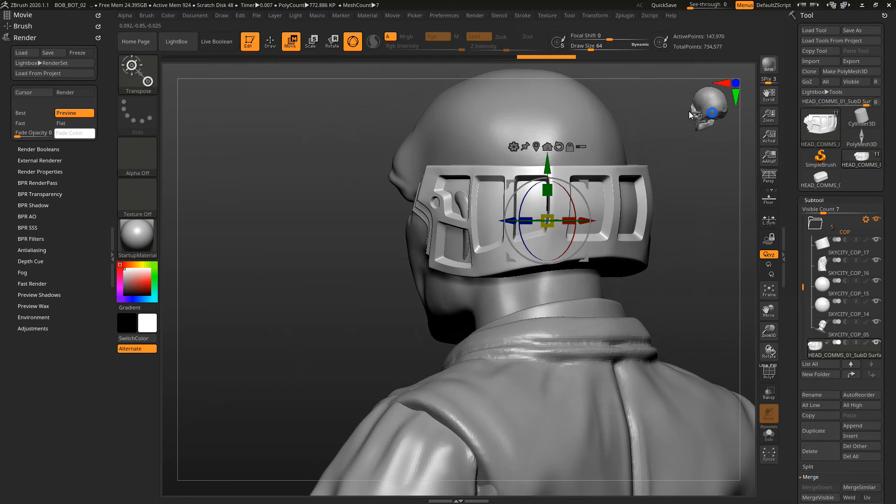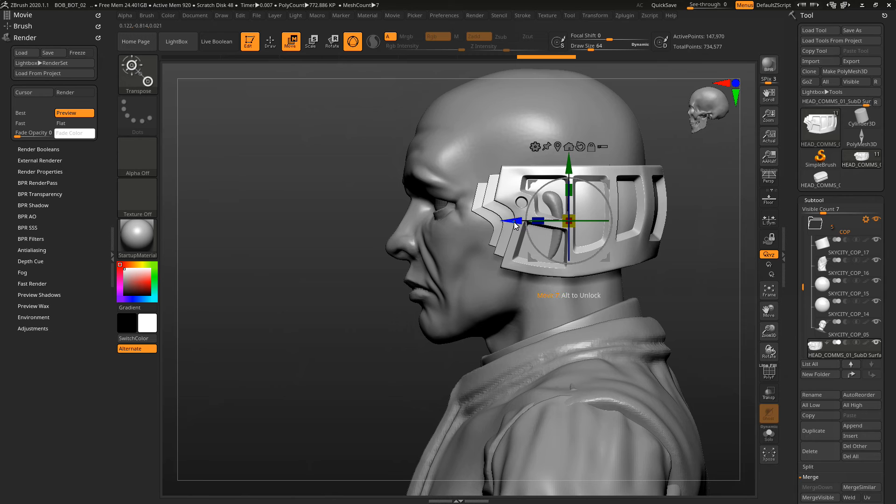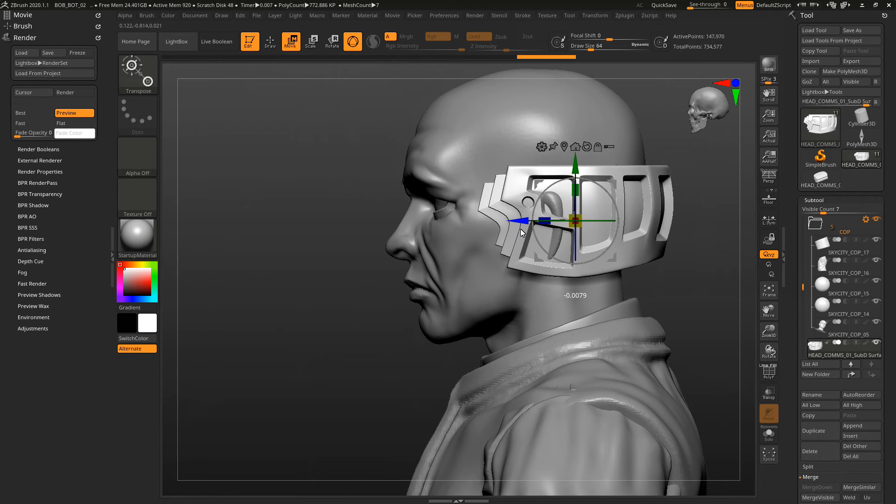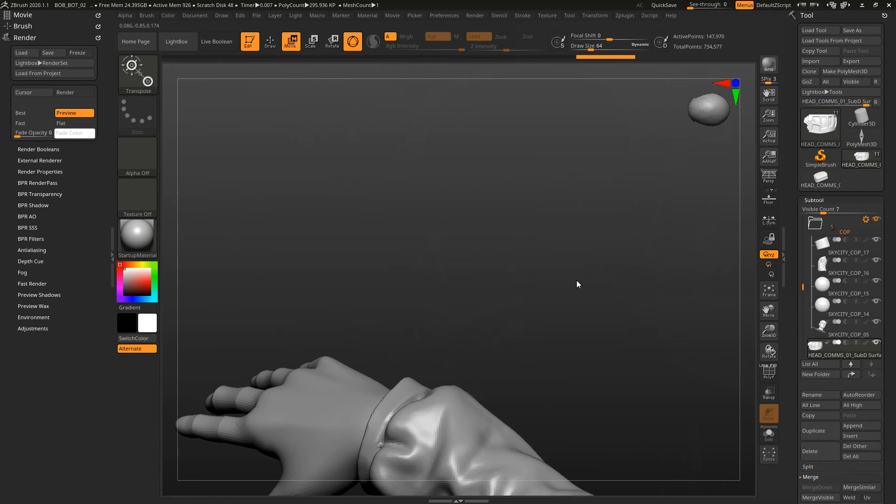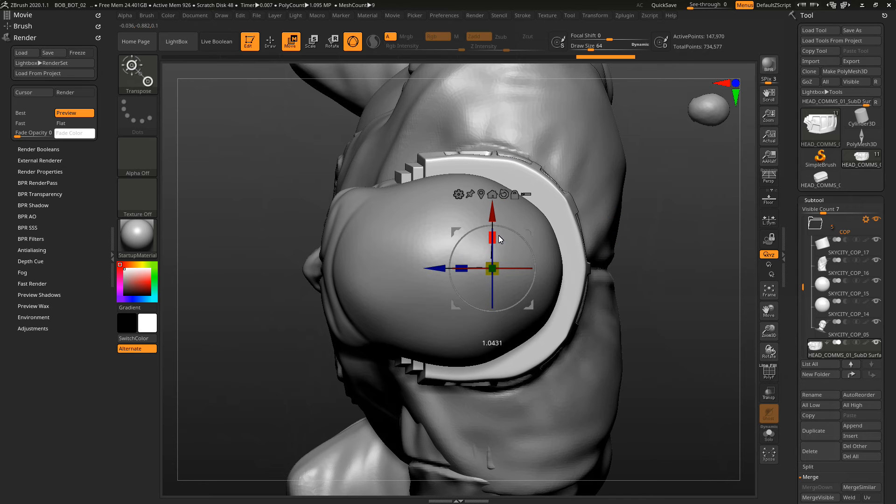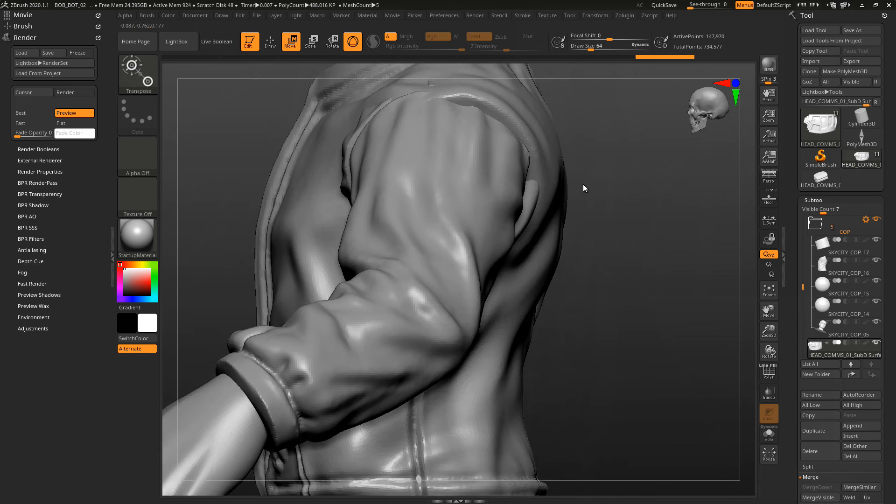Here I'm just getting it in the right position. Because it was built on that head, it should be roughly the right size. Obviously the ears have got a bit bigger or something so they're showing through a little bit.